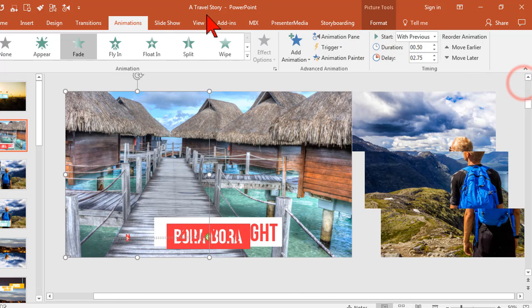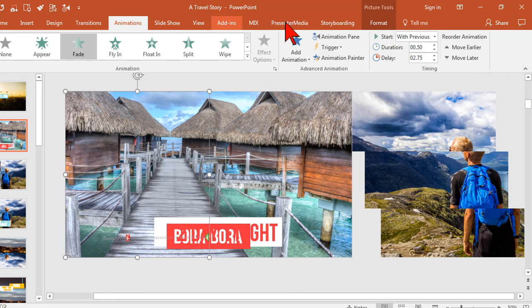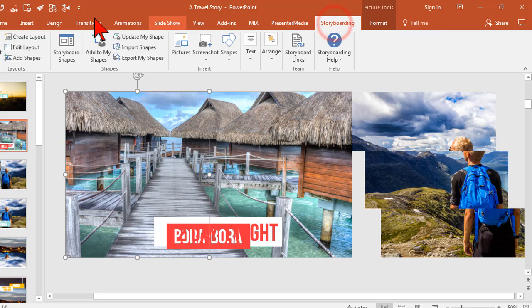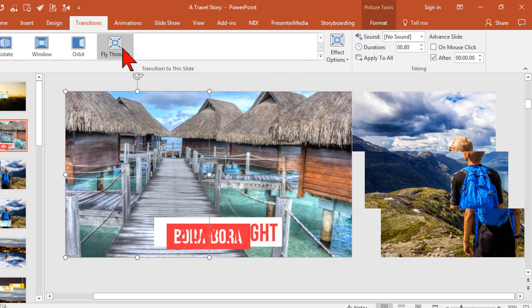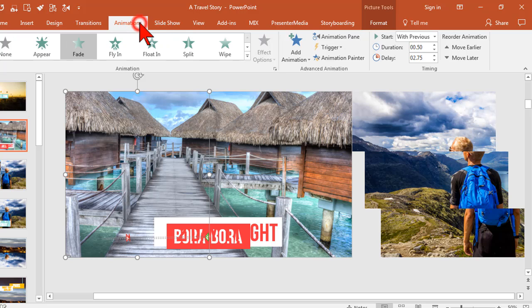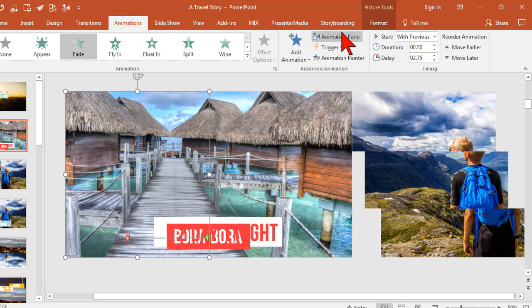Now, no matter where I am, wherever you are, you're on your transitions tab or I got to go to animations and open the animation pane.